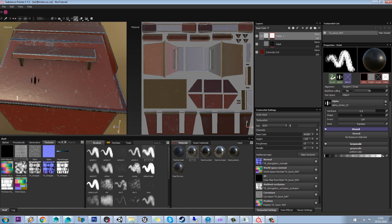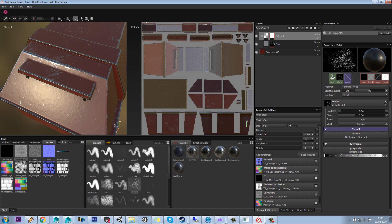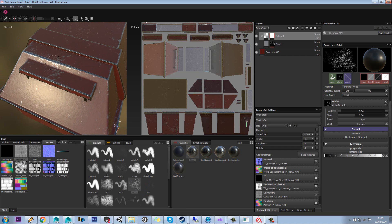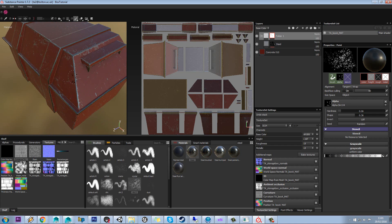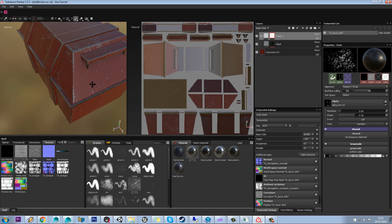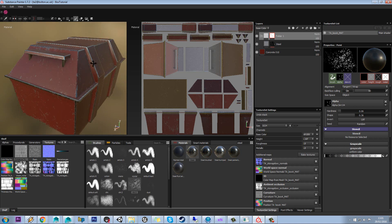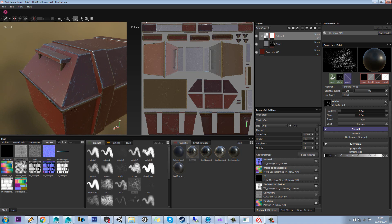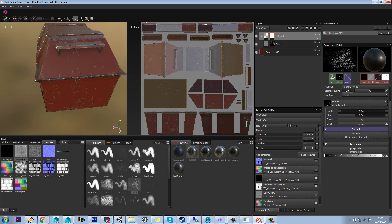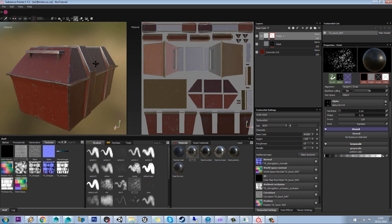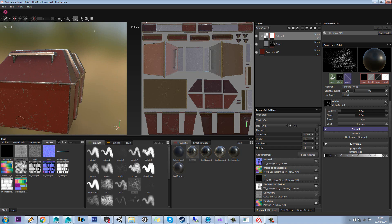We can use the bracket keys to actually shrink and enlarge the brush as well. So you can see by using this you can actually take out and get rid of bits and make this kind of more your own design rather than just a generator from Substance.